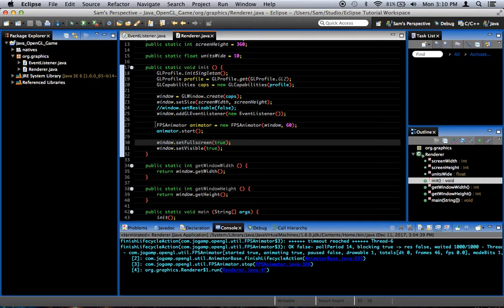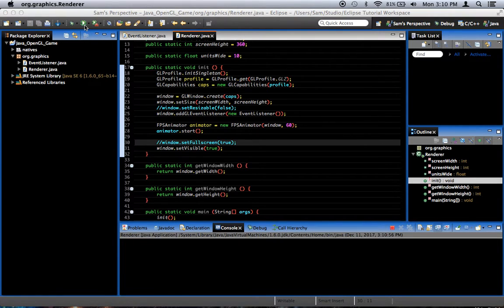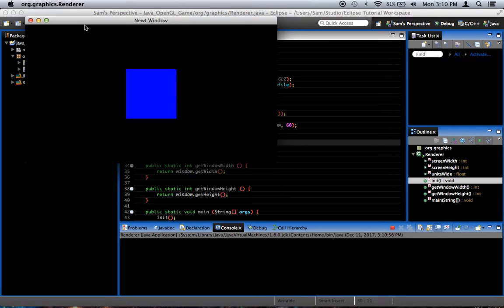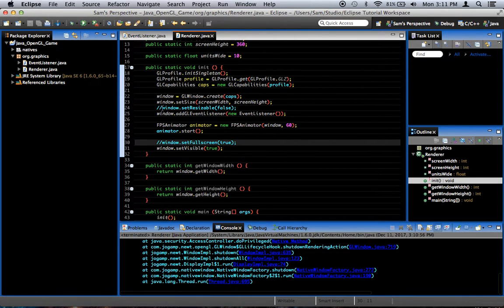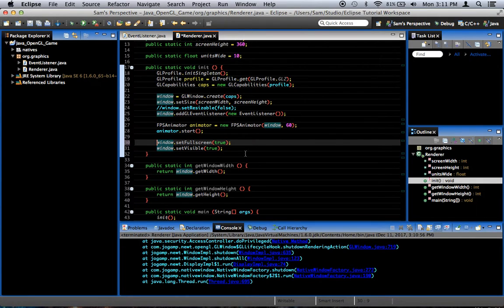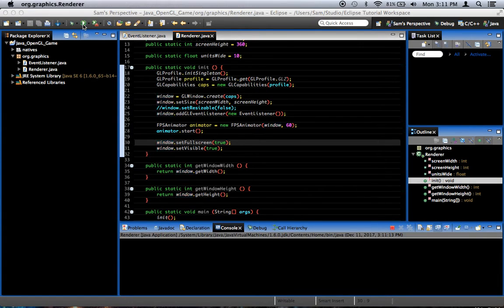So we just say window dot set full screen true. Now if we run the code, first off I'm going to comment out the code so you can see what it looks like when it runs normally based on the code that we had before. And this happens, we get a little window with our little box inside it. I'm going to delete the commenting for that. So now we've got this line uncommented and we run it again and we get a nice full screen window.